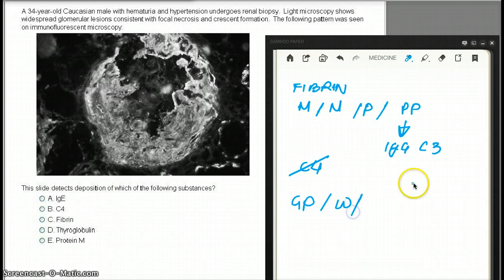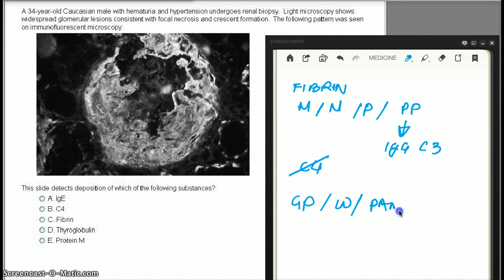Or it can be from vasculitis, for example PAN. Those diseases are going to give us crescents.